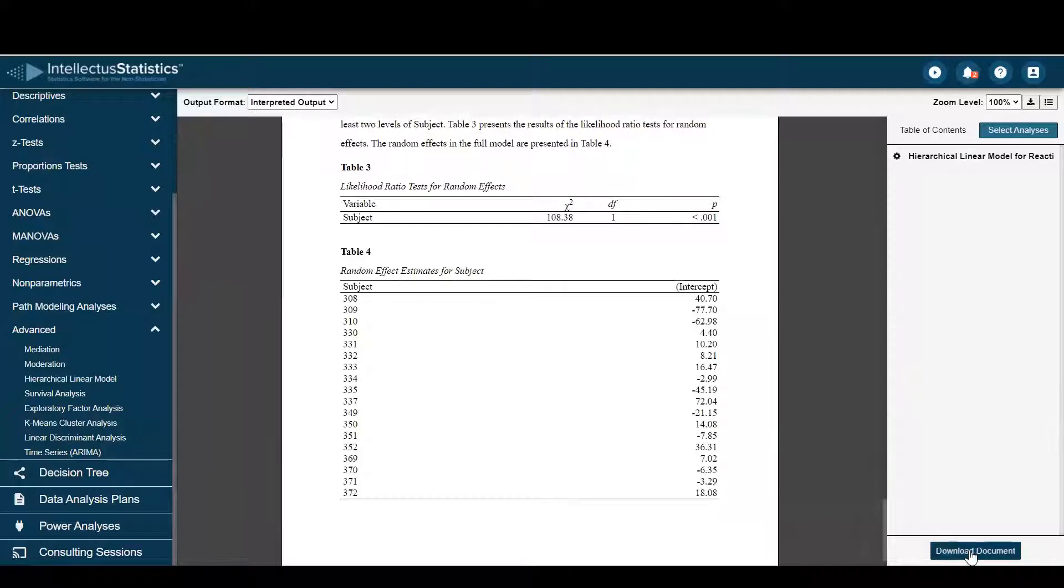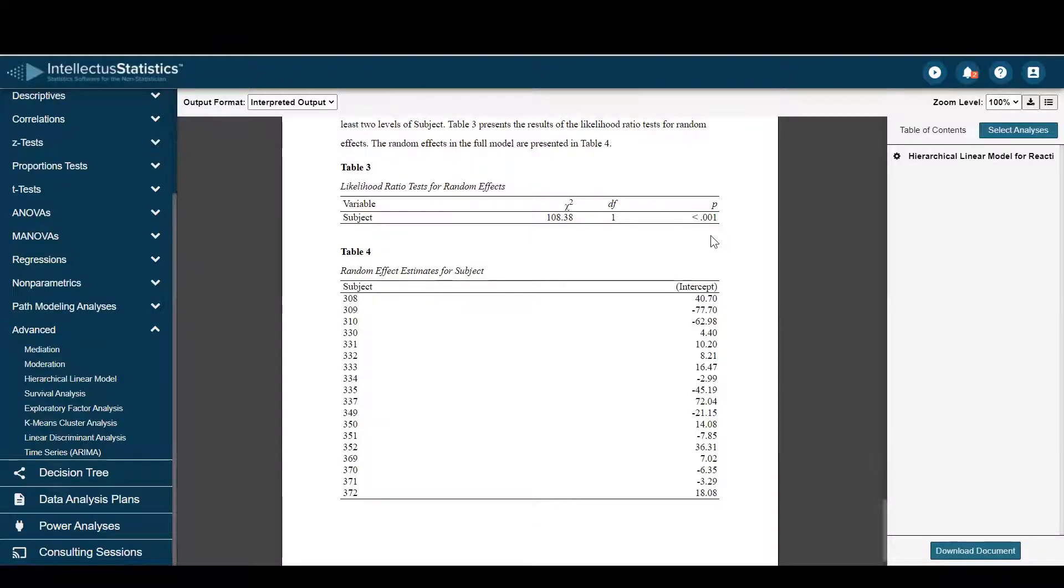Then simply download the document and put in your own voice. And that's how you conducted HLM using Intellective Statistics. Thanks.